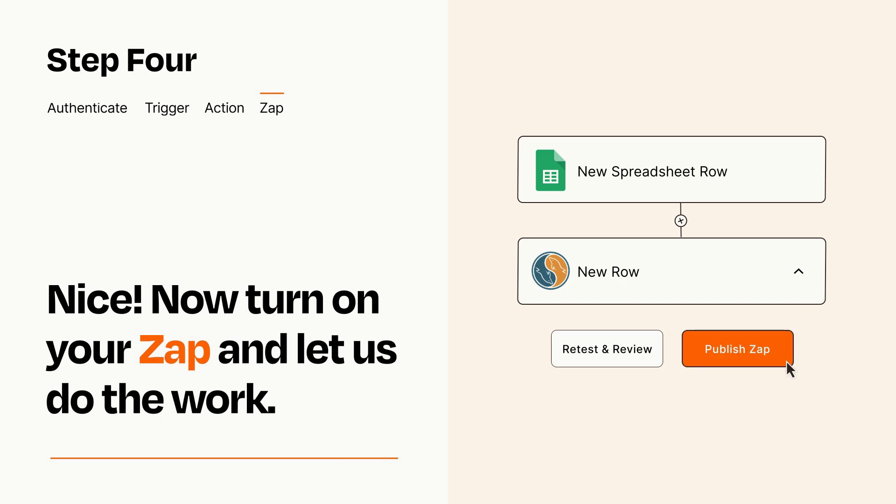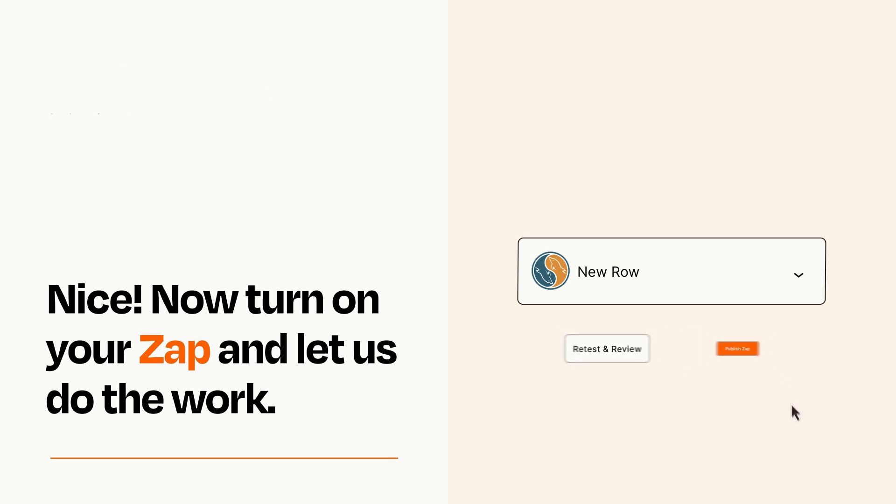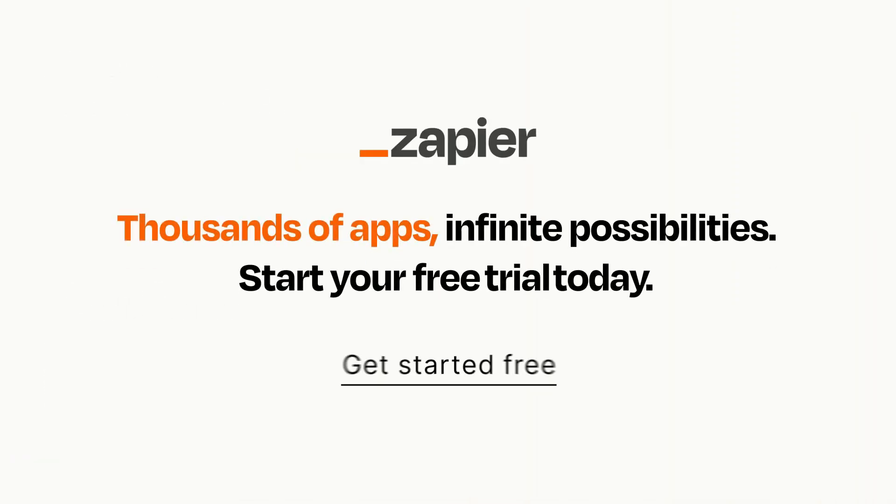Zapier can be as simple or as complex as you'd like and connects with thousands of apps, more than any other platform. Click on the link in the description for a free trial so you can make sure it works for you before you commit.